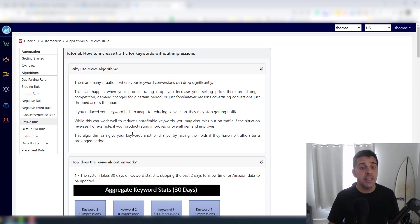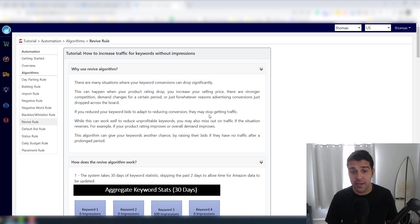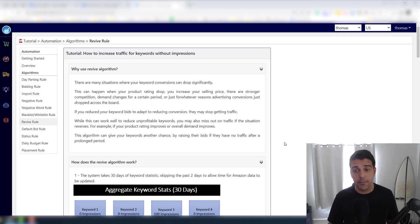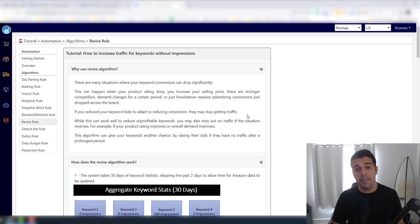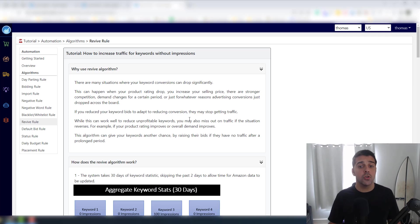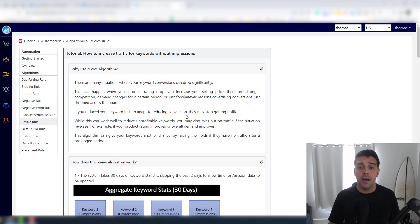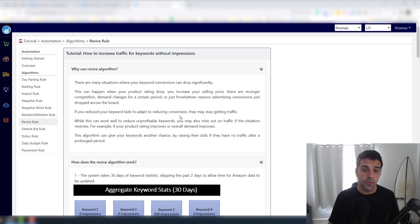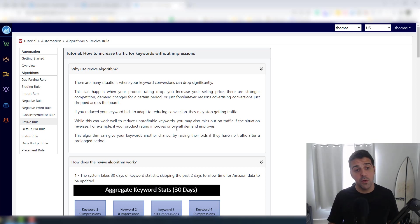Let's go to the Revive Rule. It's basically - let's read the explanation that they wrote. Why use revive algorithm? There are many situations where your keyword conversions can drop significantly. This can happen when your product ranking or rating drops.